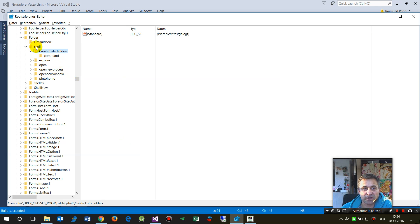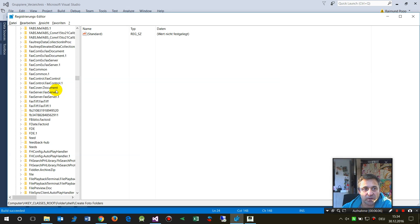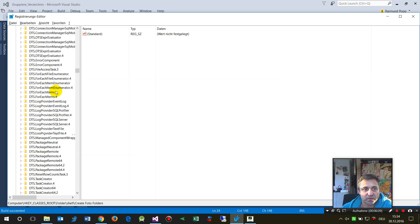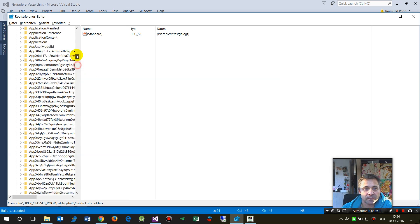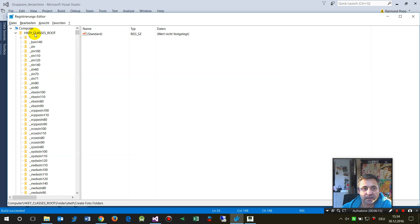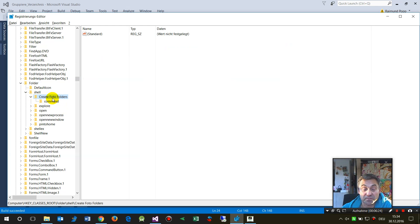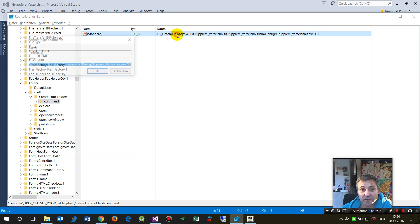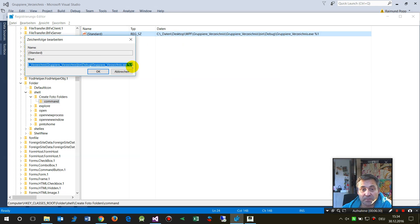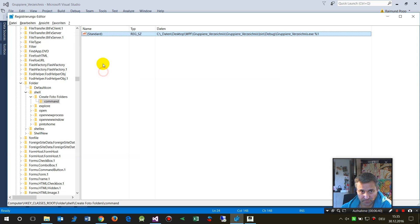Going a bit further — inside the Windows Registry, if we take this to the shell folder, the path is: HKEY_CLASSES_ROOT > Folder > Shell > 'Create Folder' (this is my actual app). Inside there is a 'command' key where we write the same executable path.